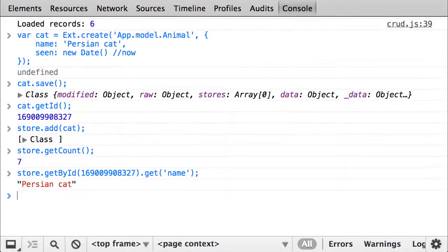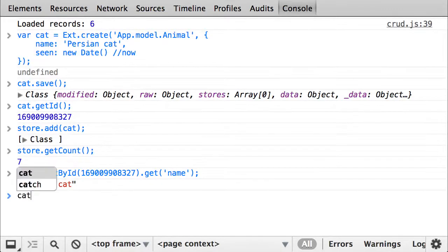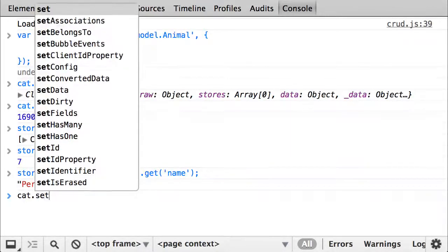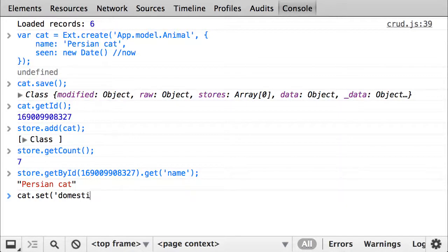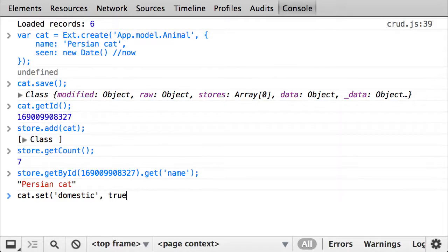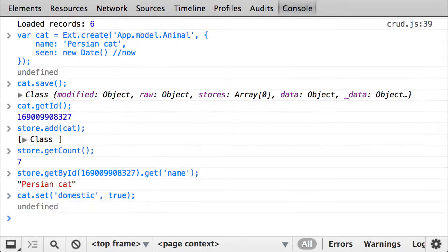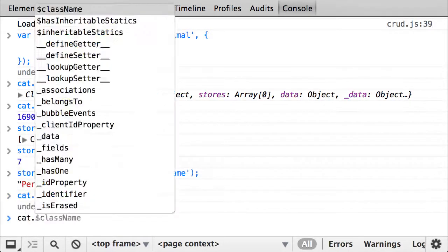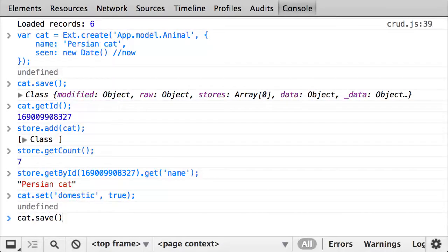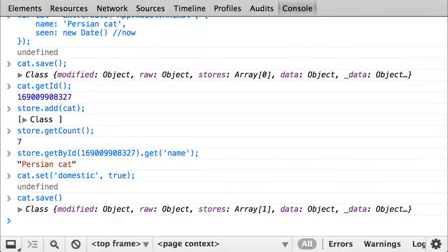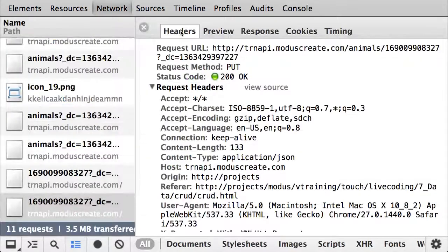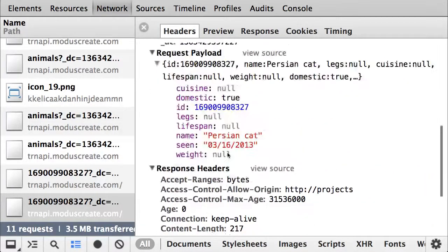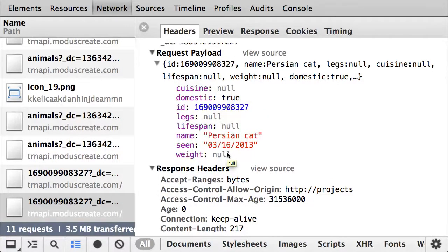At this point, I want to update the Persian cat and set it as a domestic animal. Using the record set method, supplying with the field name as the first argument and the new value as the second argument will do the job. I need to save the cat again, and I'll have a look at the newly created PUT request. It contains all of the data belonging to the record, and the response confirms it.